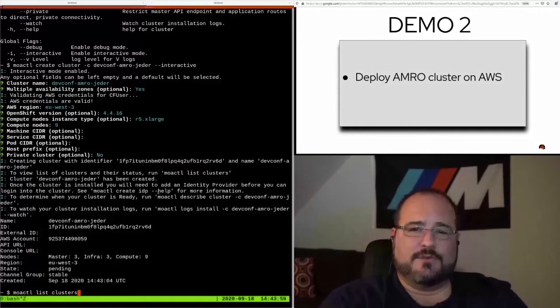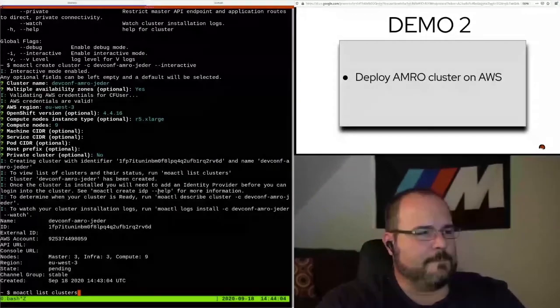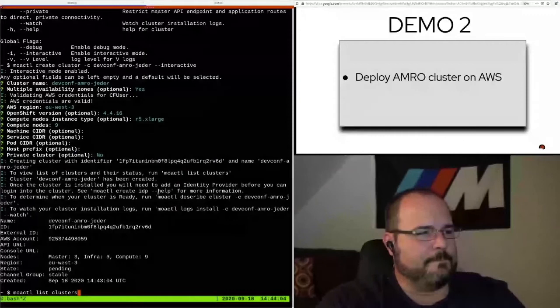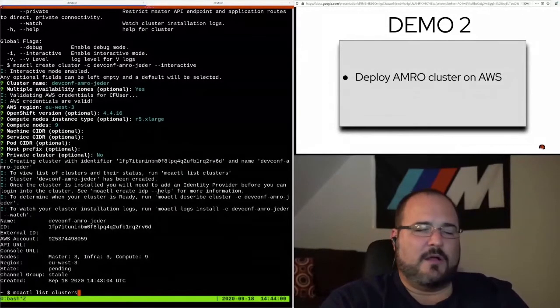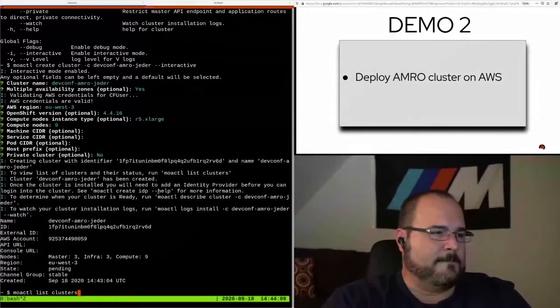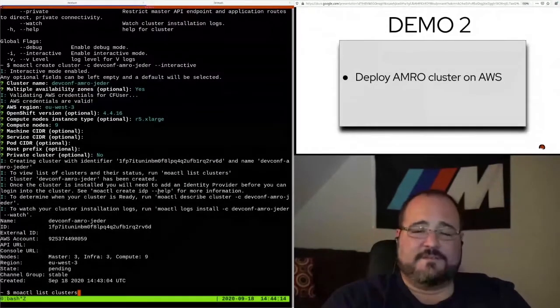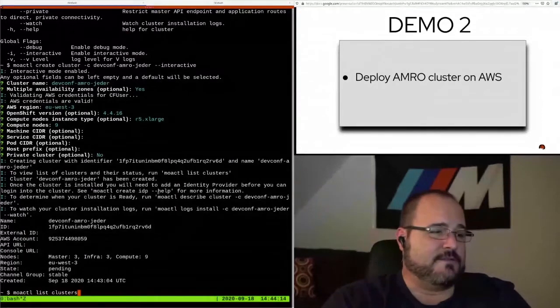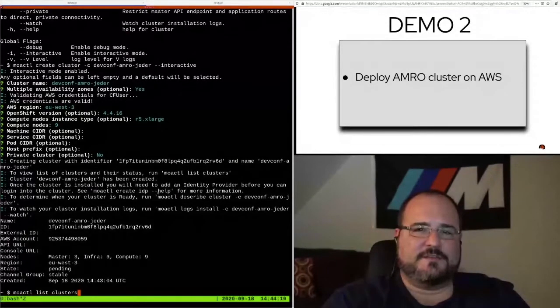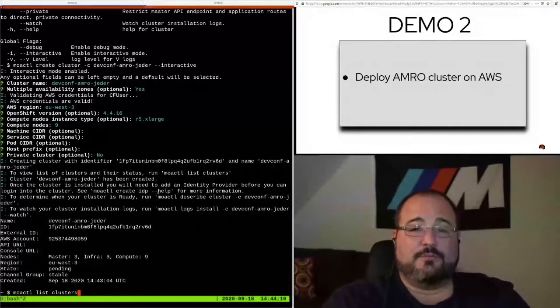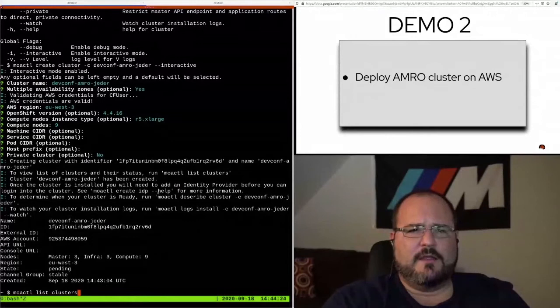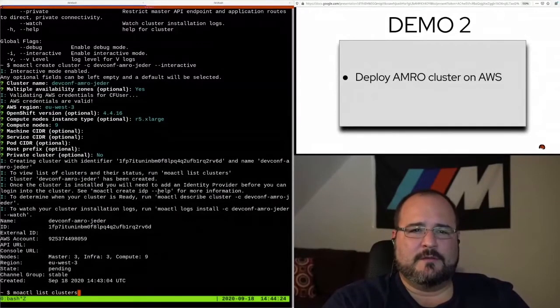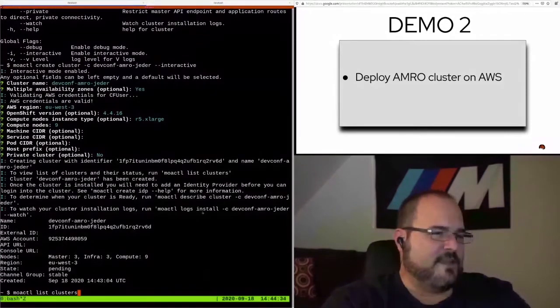I can now type moe-ctl list clusters. In this case, you can see before I do that, a bunch of output here, just a little bit of helper text. Moe-ctl list clusters is there. It asks you if you want to create an IDP. I will probably skip that step for this demo, but you can authenticate to the cluster via GitHub is probably the most popular one, but you can use Google or LDAP, anything that's supported by OpenShift actually. It tells me my AWS account number. It tells me the topology of the cluster. There's nine compute nodes. And its state is pending.